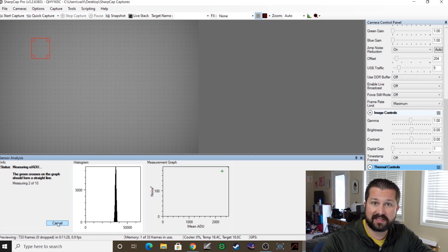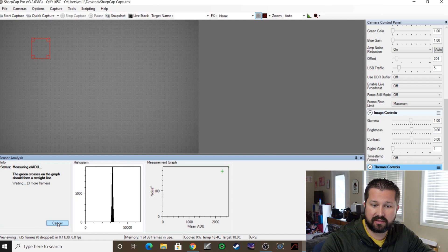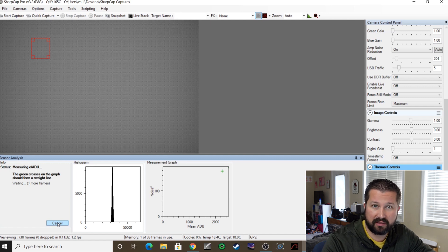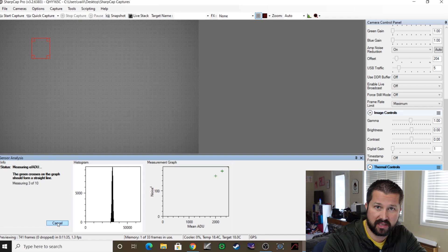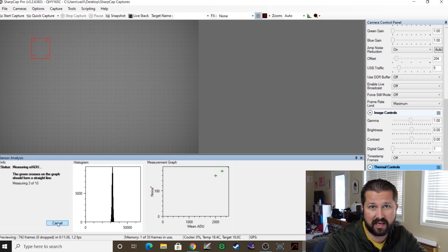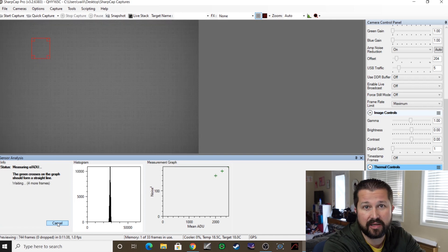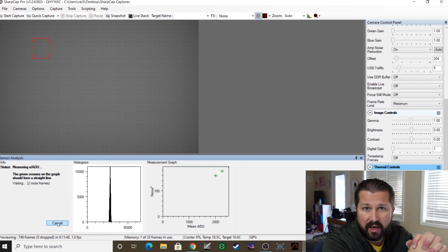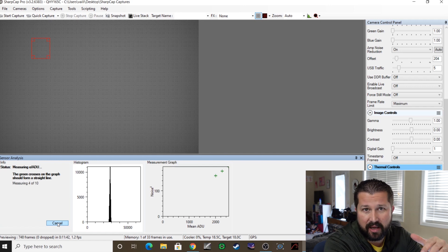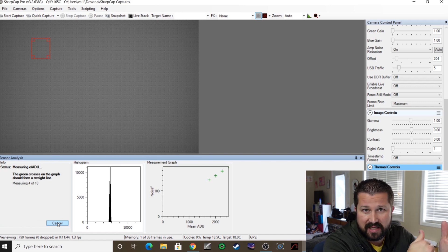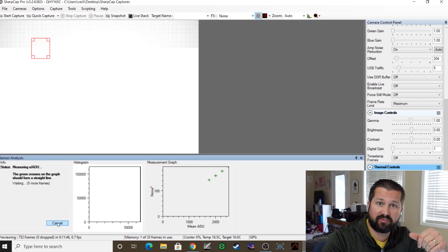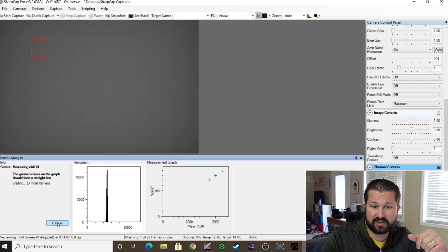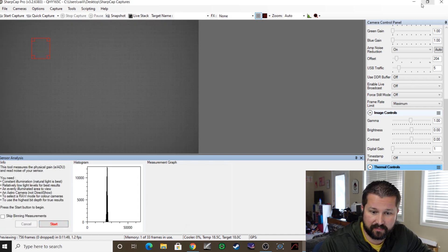So I'm going to let this thing run and there's really not a whole lot. You just follow the prompts of what it tells you to do. At some point it'll tell you to take the camera off the light source, put the cap back on so it can do the dark current testing, and then it'll tell you to take it back off for the final step. And then when it's done, you'll get a nice printout with the results. So let's take a look at those.